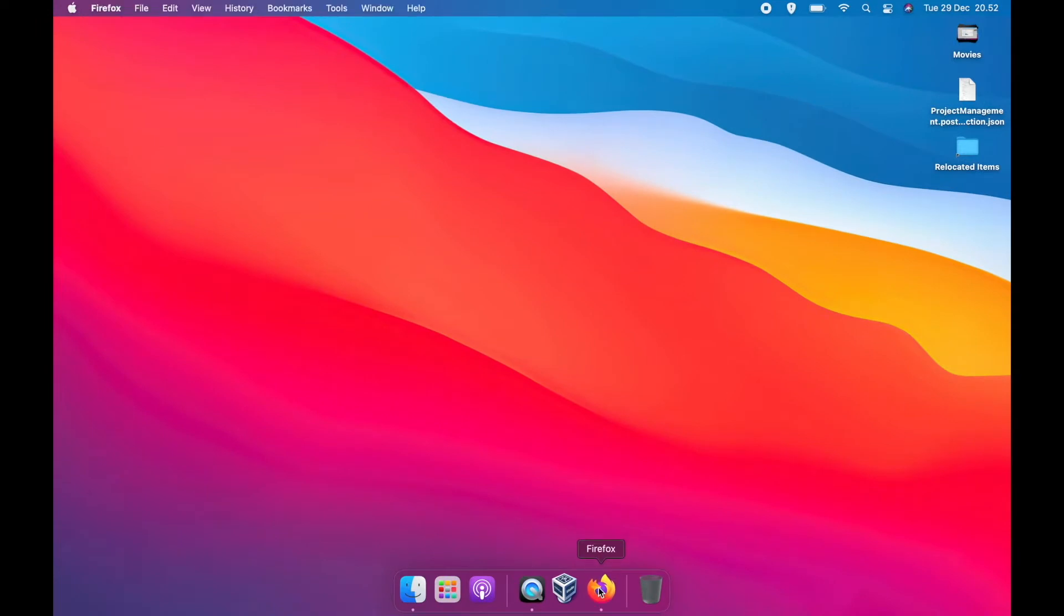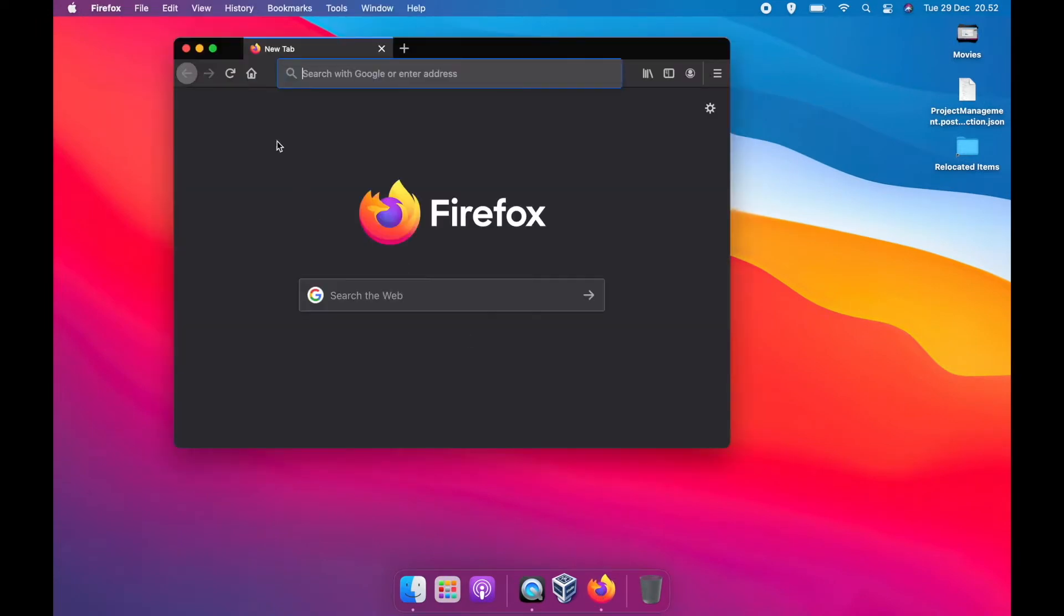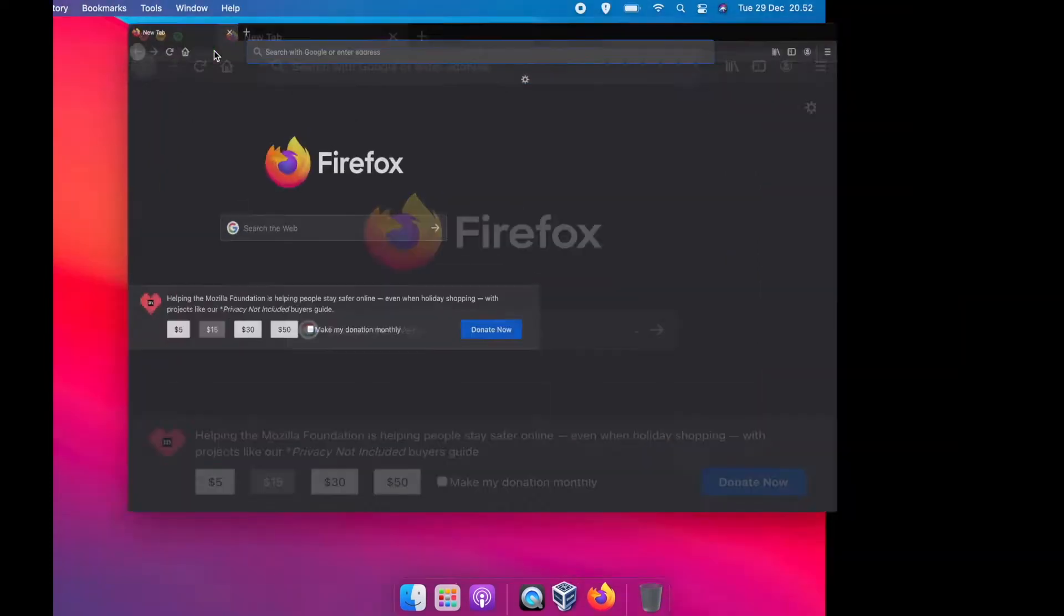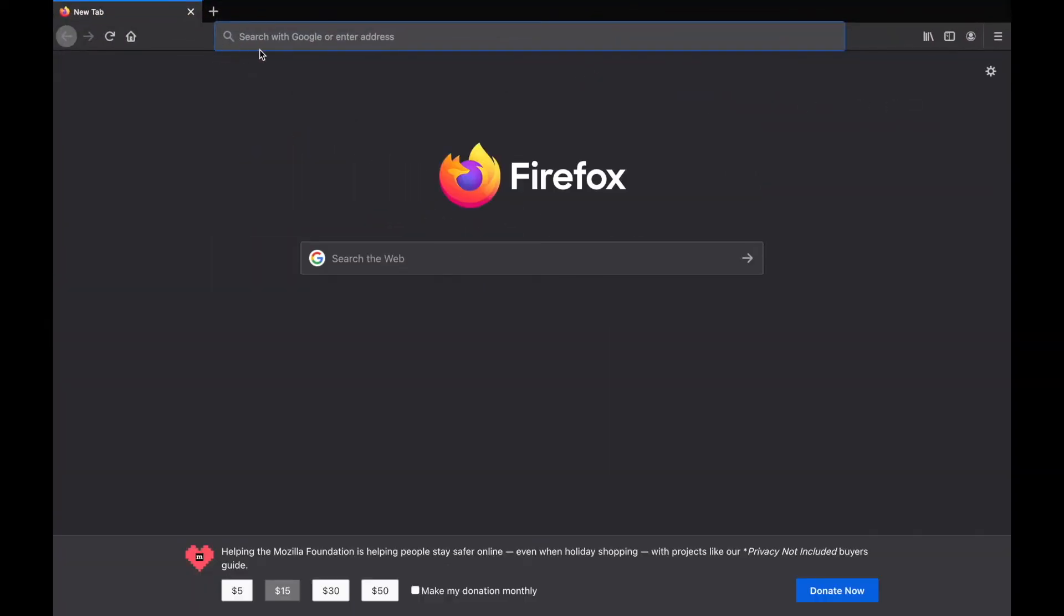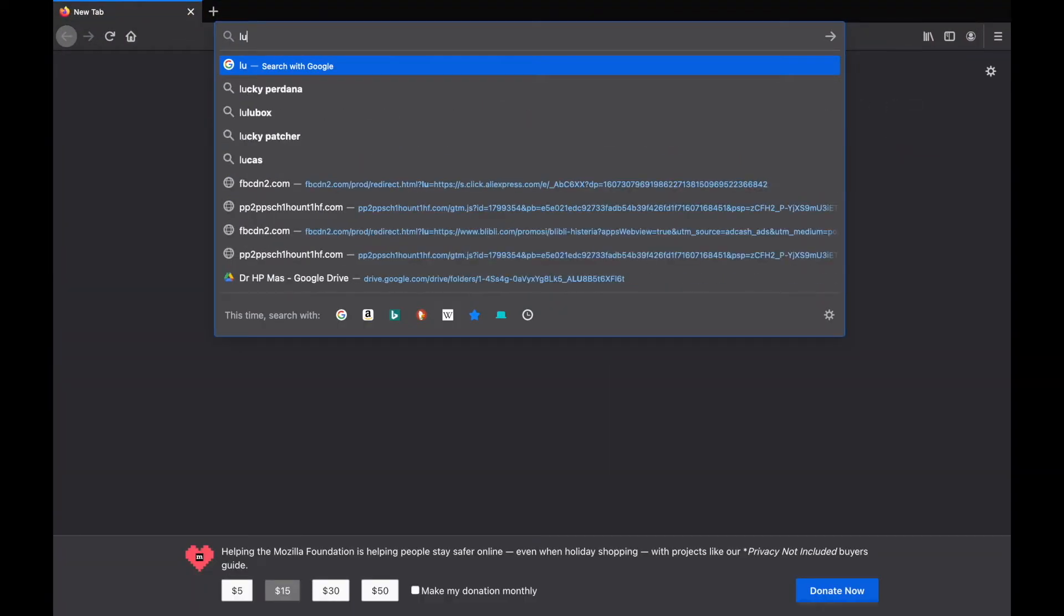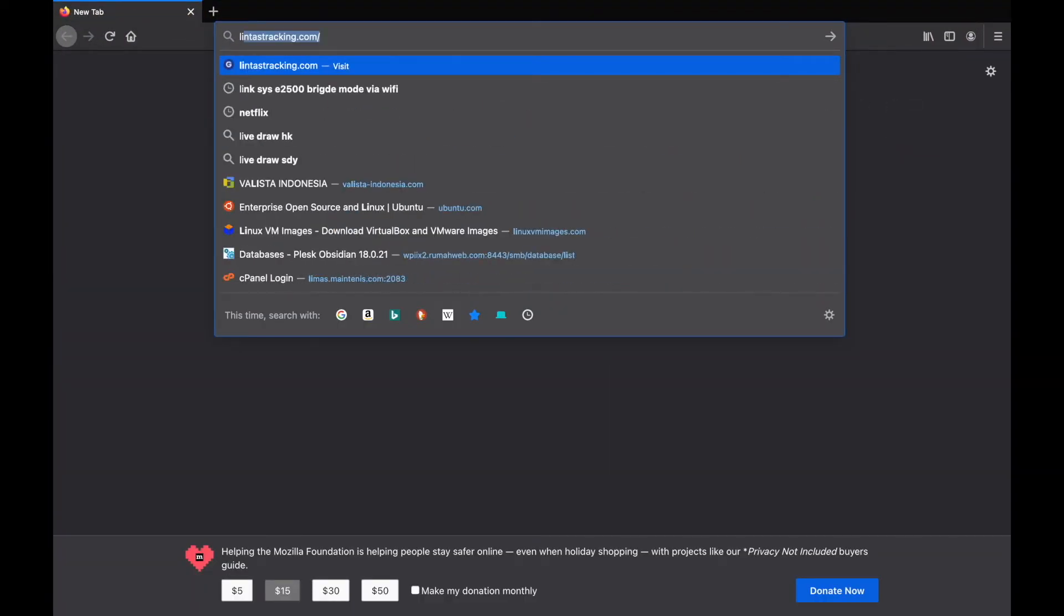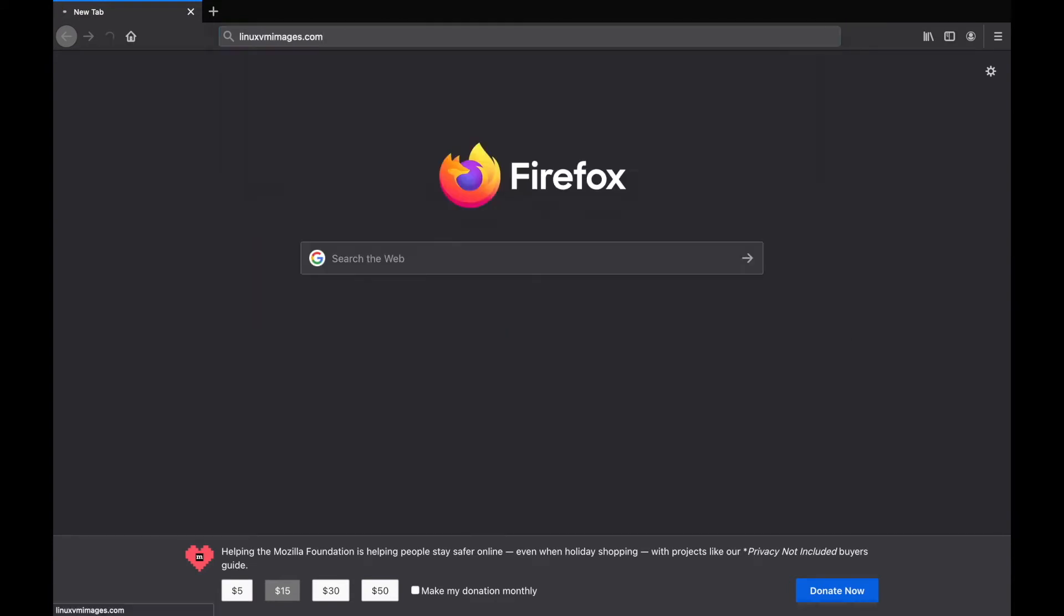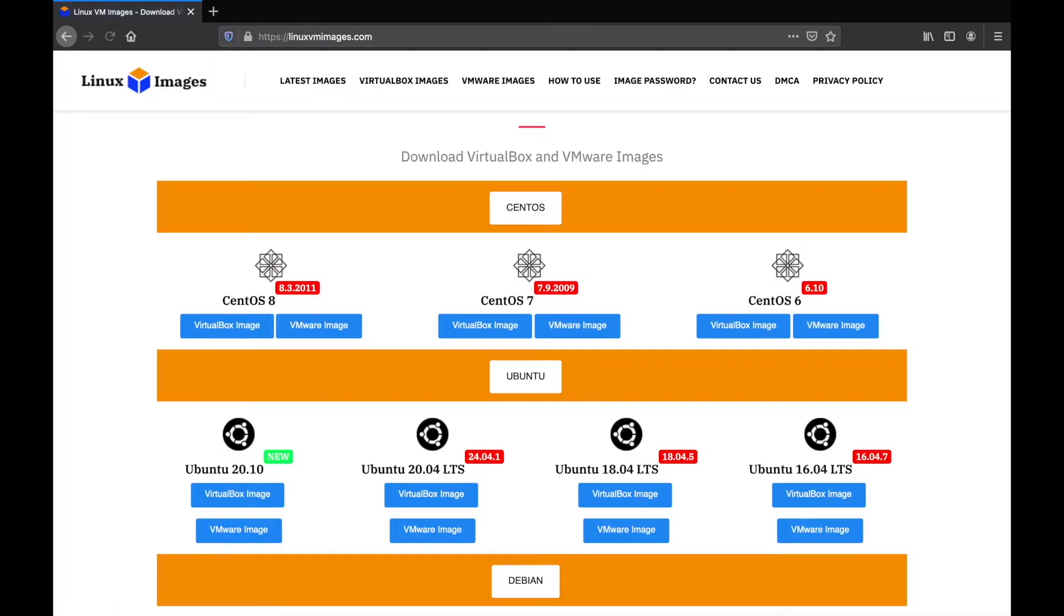The first time, you must have a Ubuntu image for VirtualBox, so you must download it. Open your favorite web browser and go to linuxlimages.com. On this website, you can select the images you want to download and install.